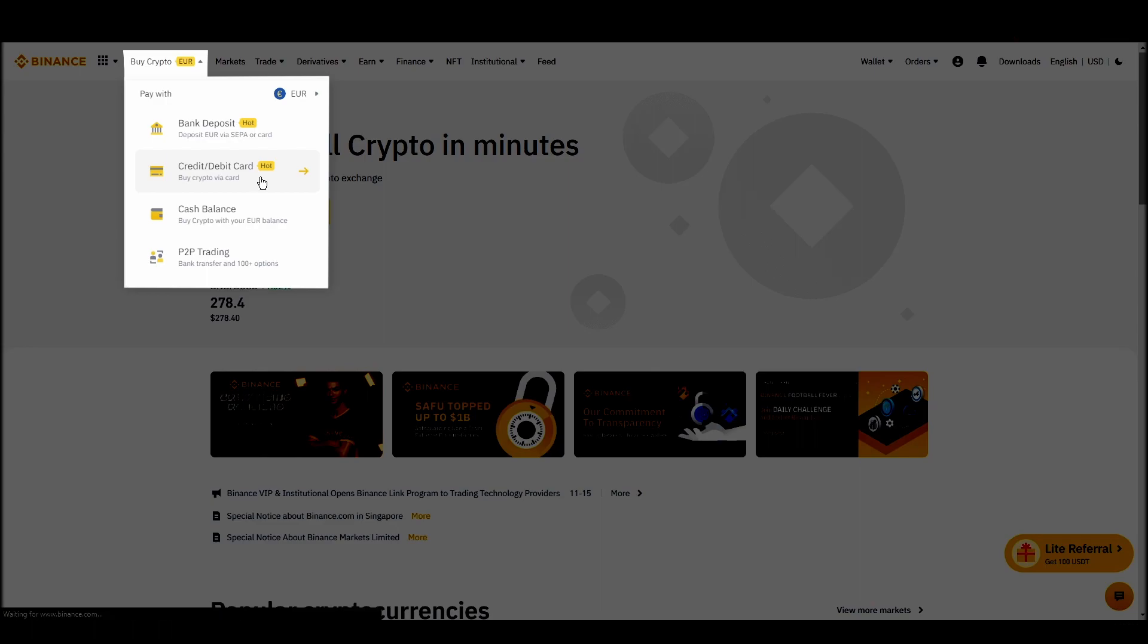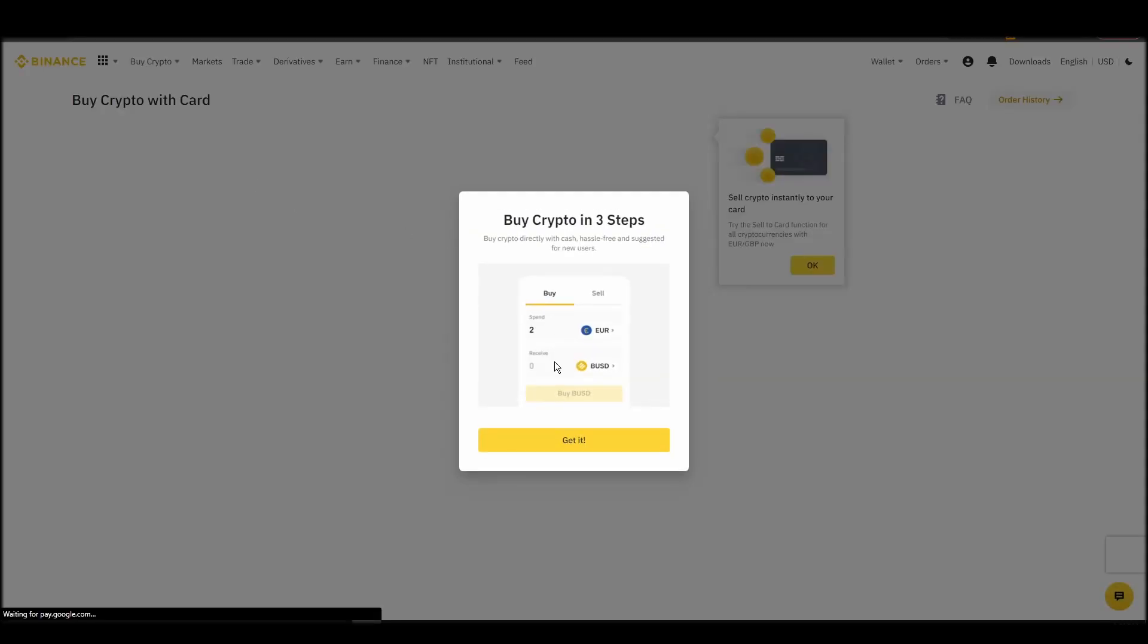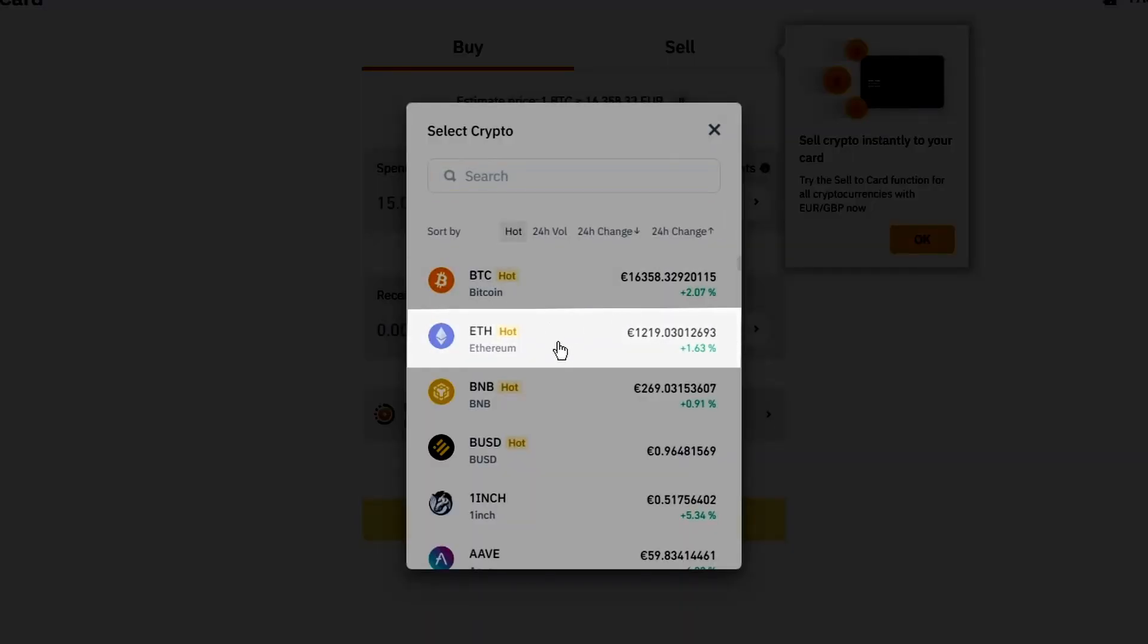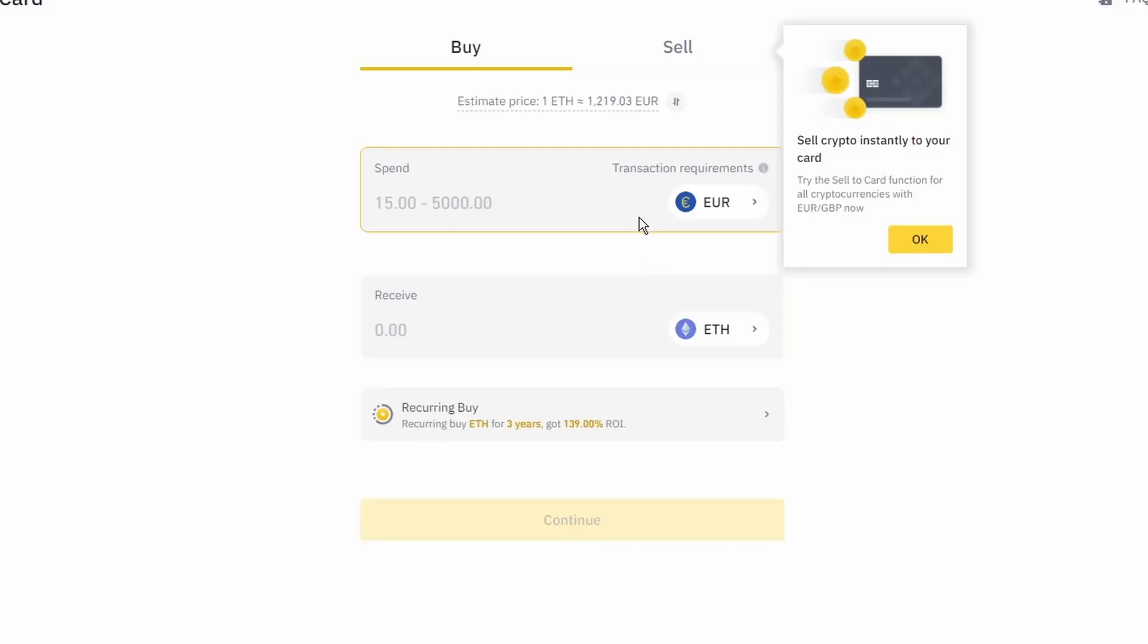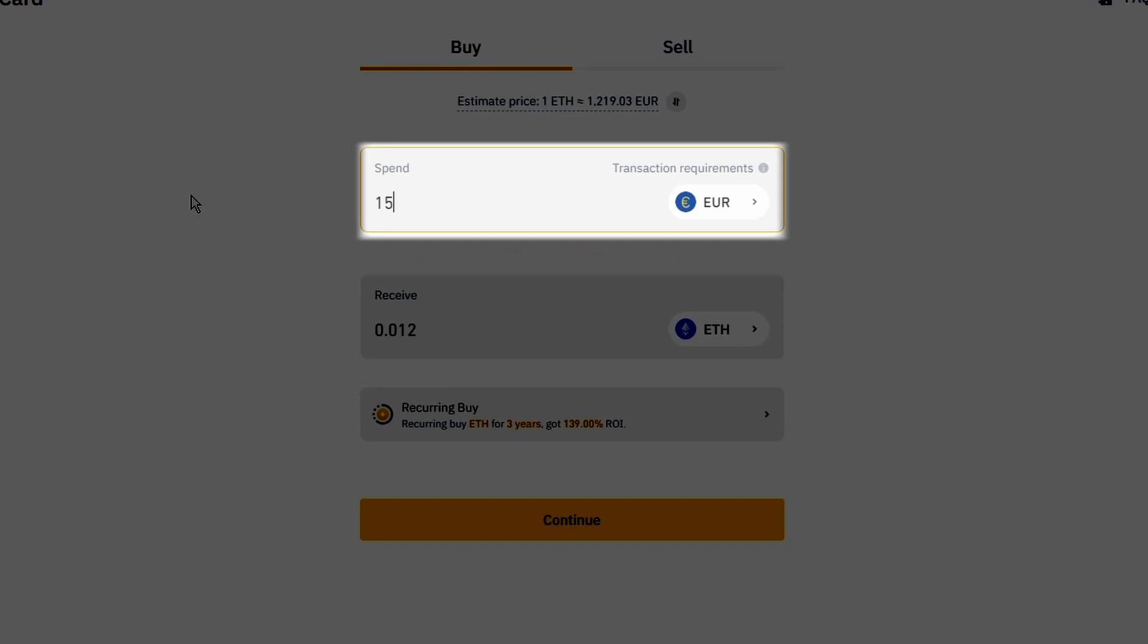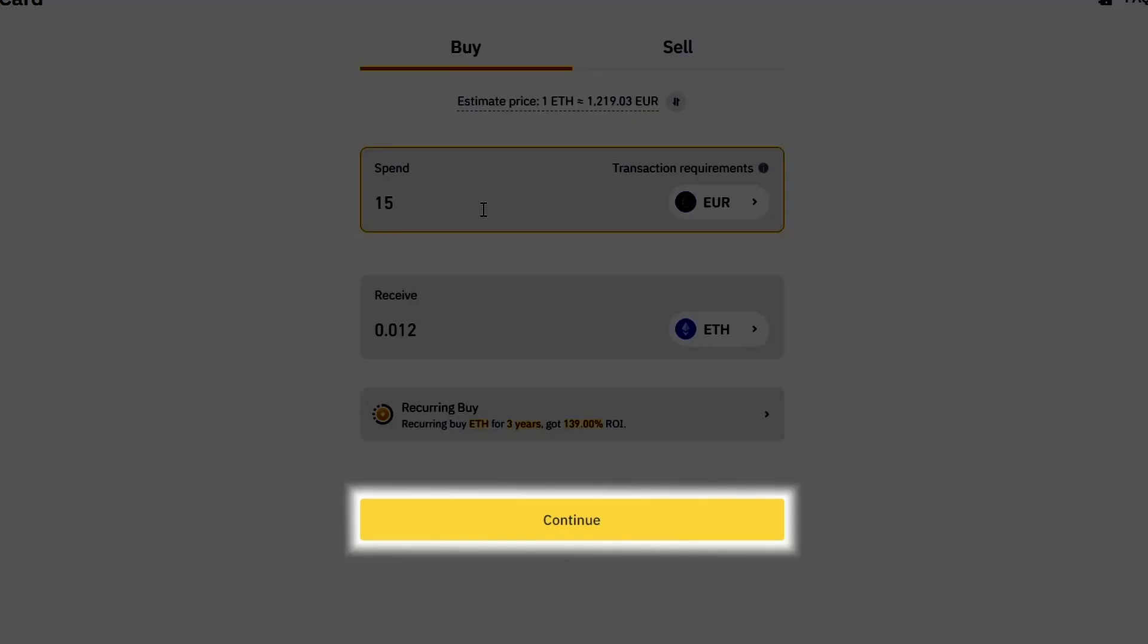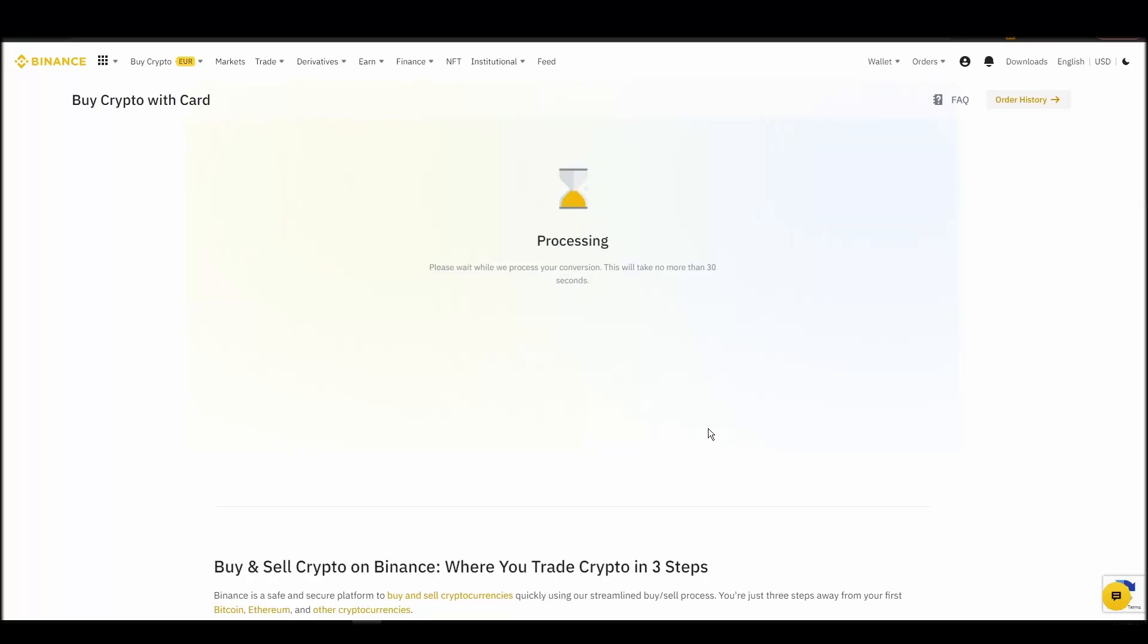Now you can start buying Ethereum. Keep in mind that various exchanges have different minimum purchase requirements. I will buy a small amount just for the purpose of this video. Enter the amount that you wish to purchase and press continue. It will take a few seconds for your ETH to appear on your account.